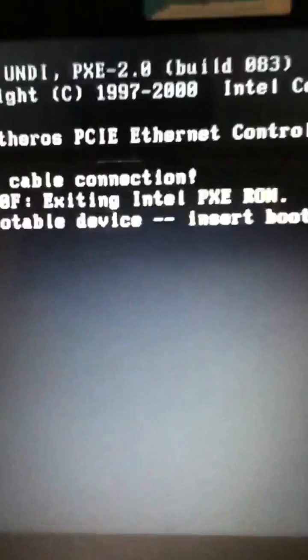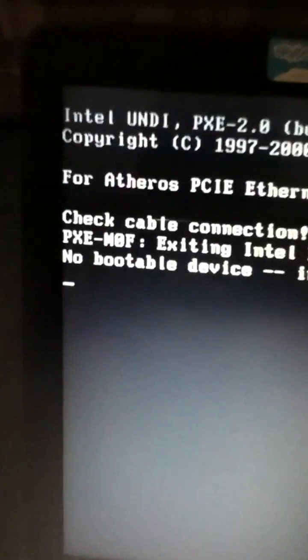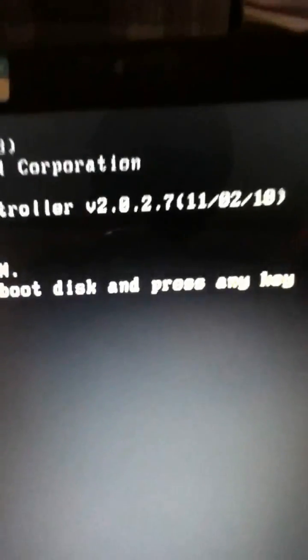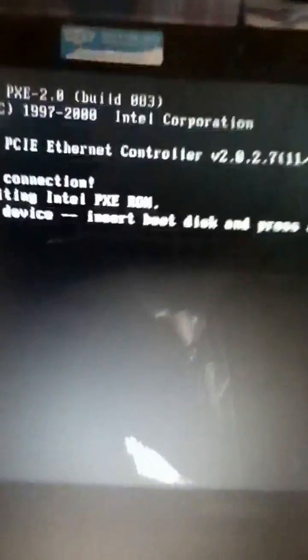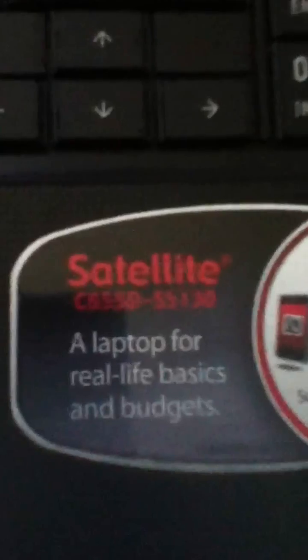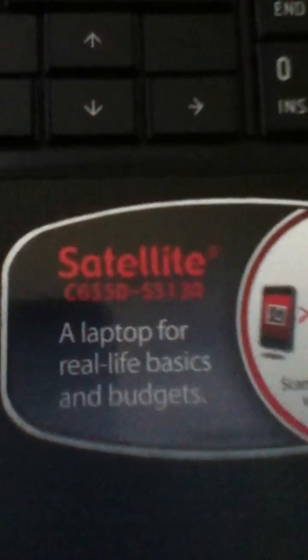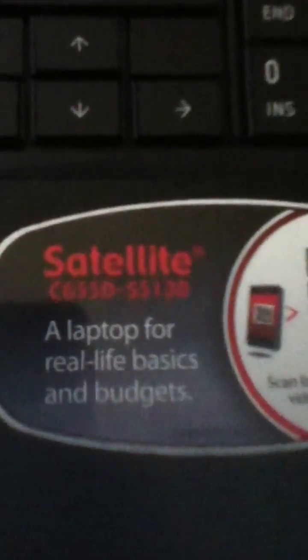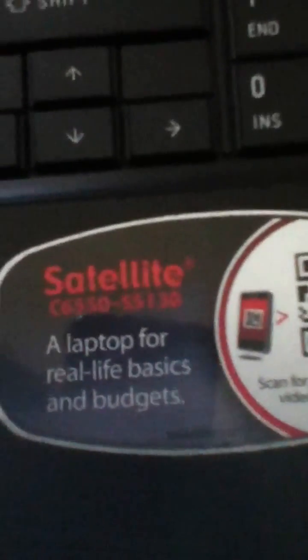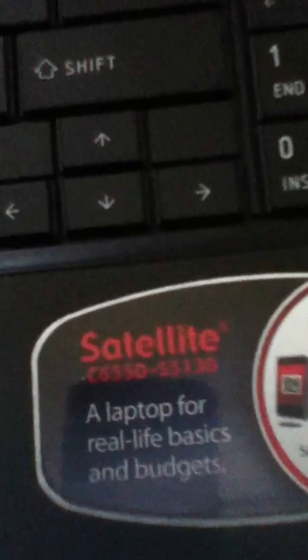This is the error that I get, it is a no bootable device, which means my hard drive is basically shot. This is a Toshiba Satellite C6550-S5130 and this is not the best because it has a very bad video card, very bad processor.